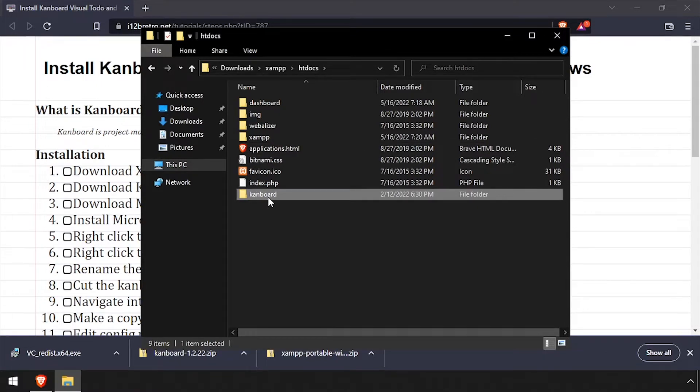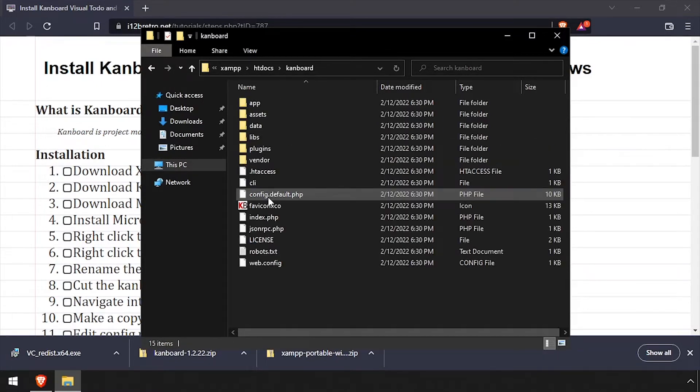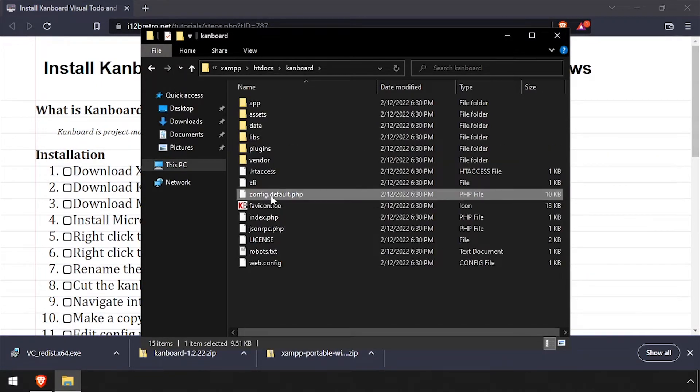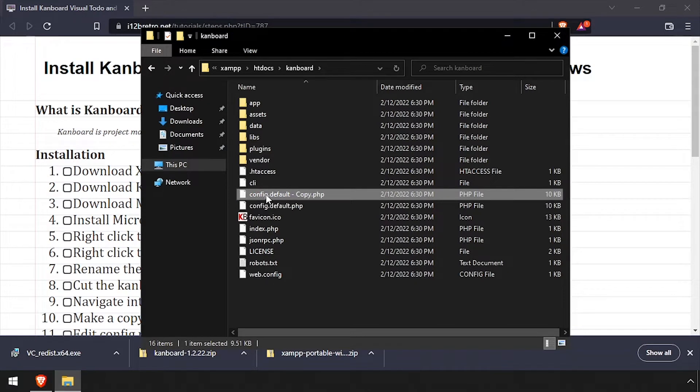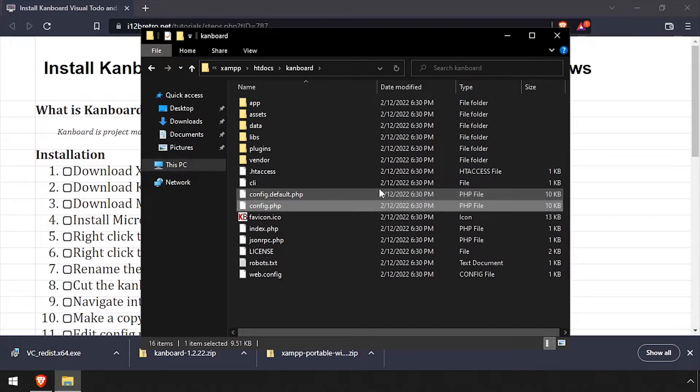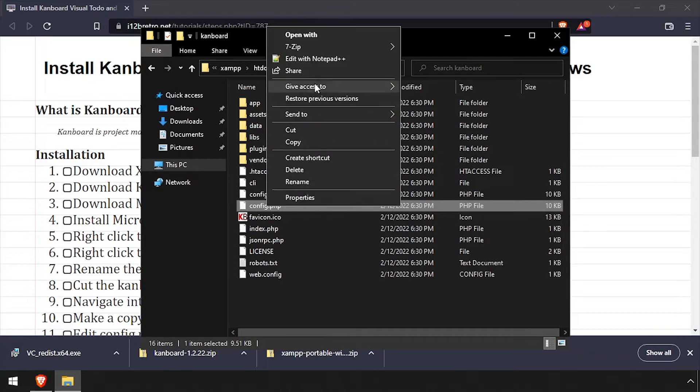Navigate into the Kanboard directory and make a copy of the config.default.php file. Rename the copy config.php, then edit it in a text editor.